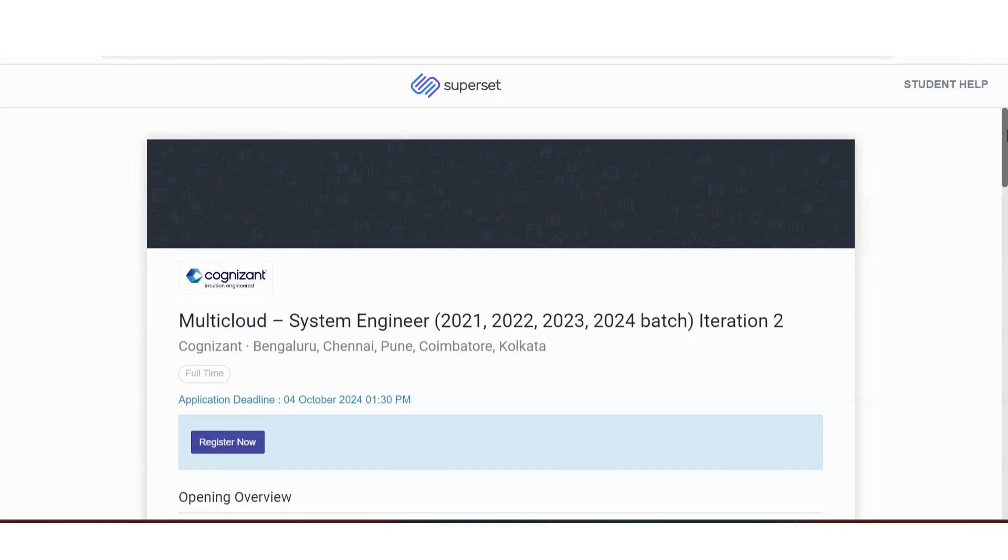Then if you are interested in watching these kind of videos, please click on the subscribe button. Thanks for supporting. Please keep supporting. Okay, so let us see the recruitment update from Cognizant.